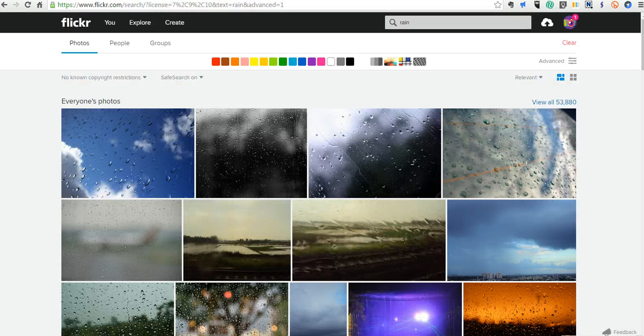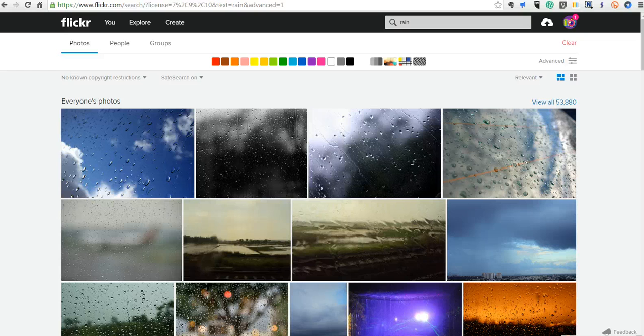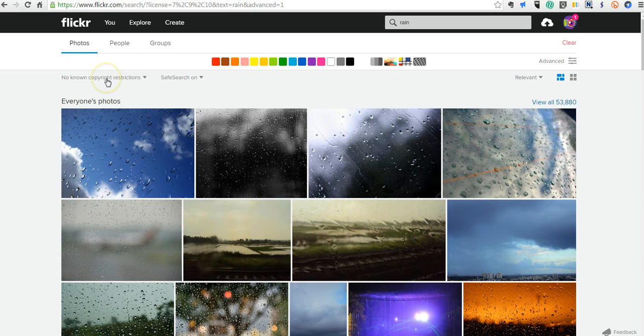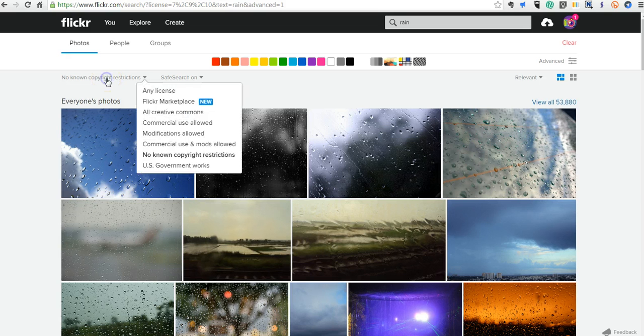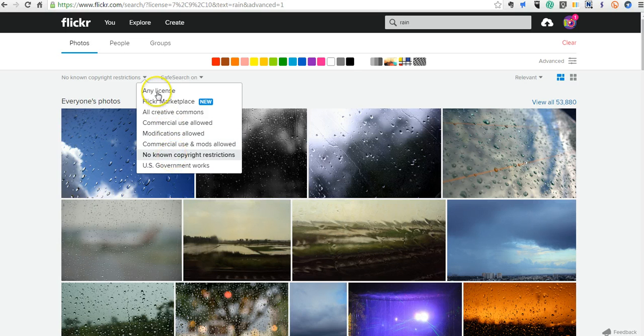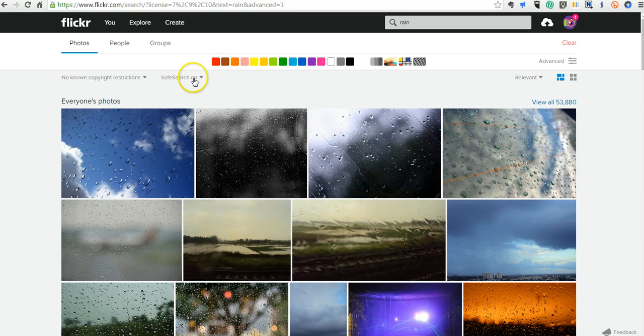Let's go over to Flickr. You can see I've already done a search for the word rain and images related to rain. I did a search for images that have no known copyright restrictions. You can do that right here by selecting the type of licensing that you want. You can see I also have safe search turned on.